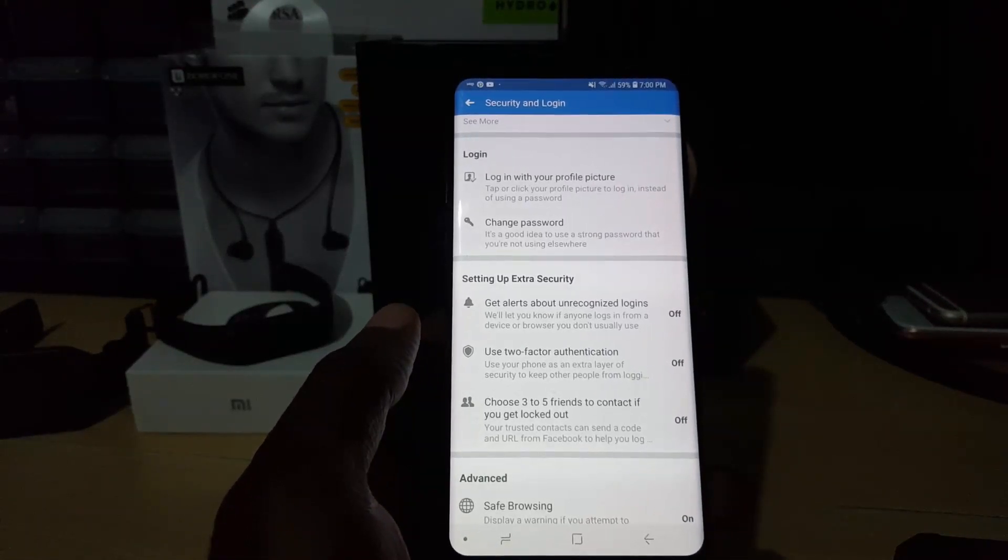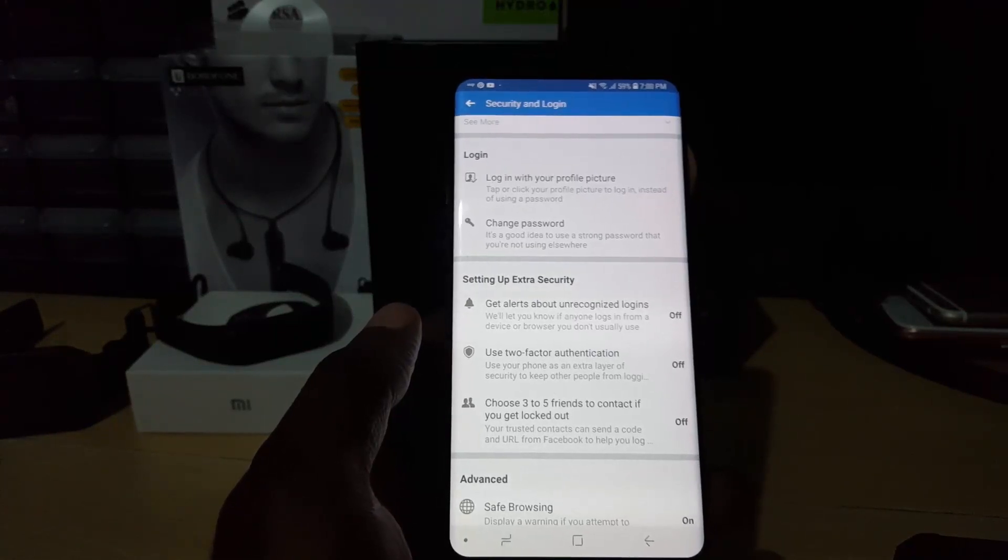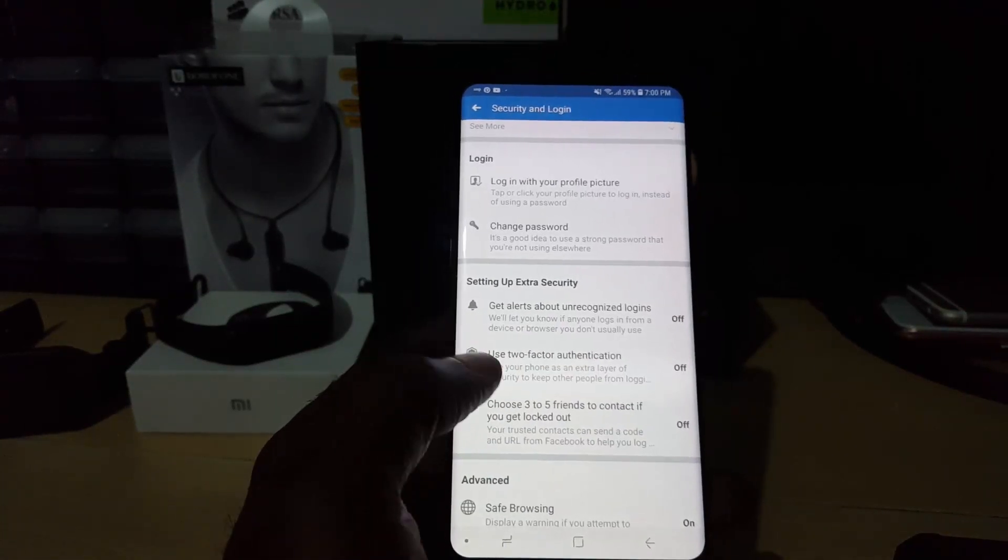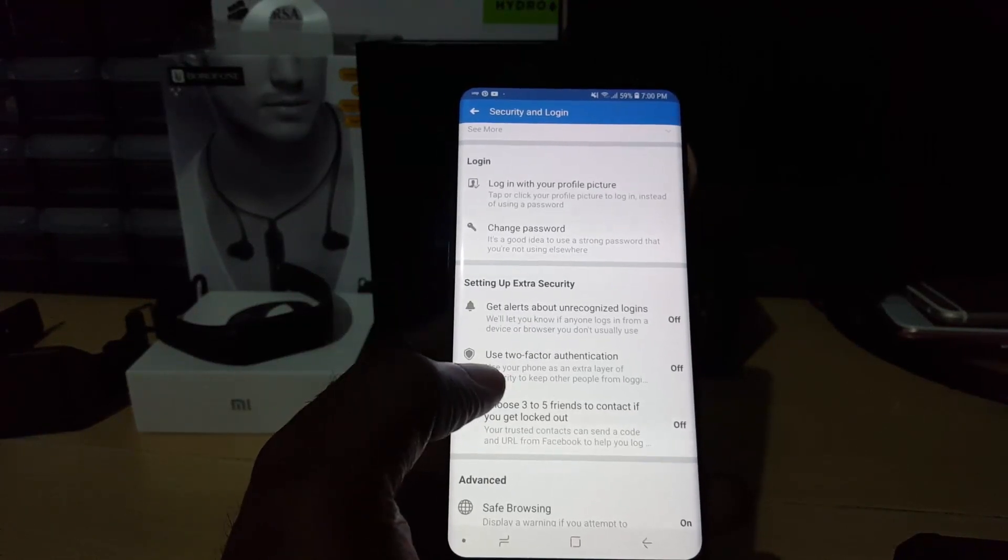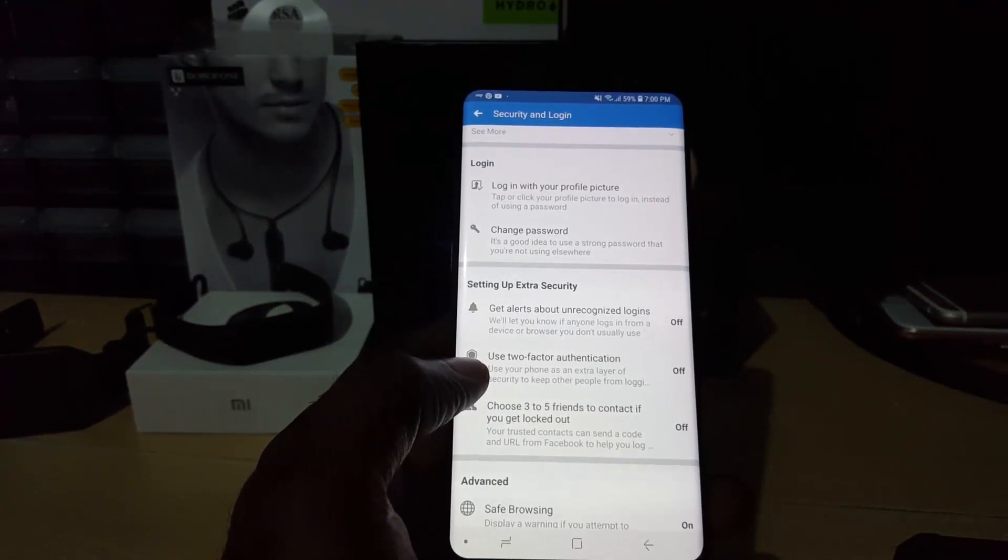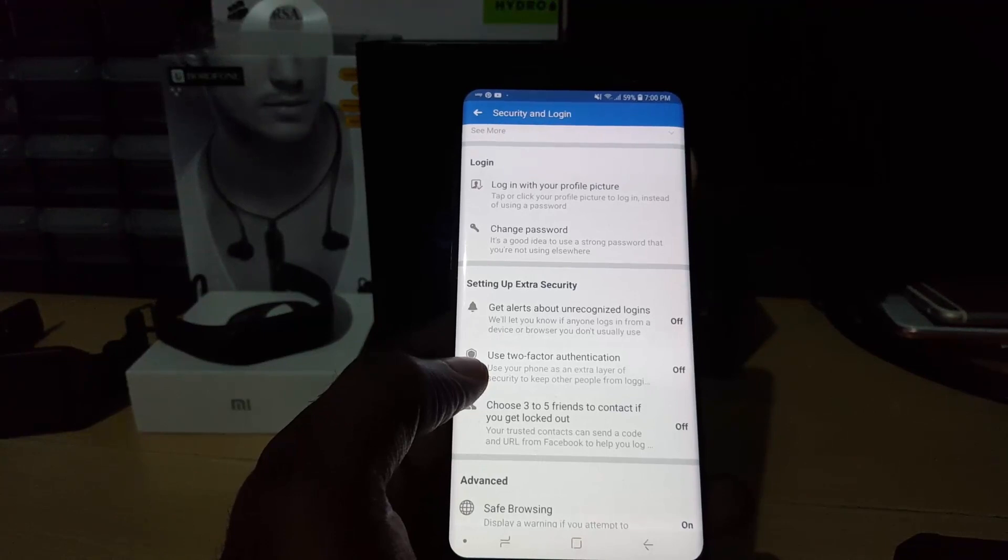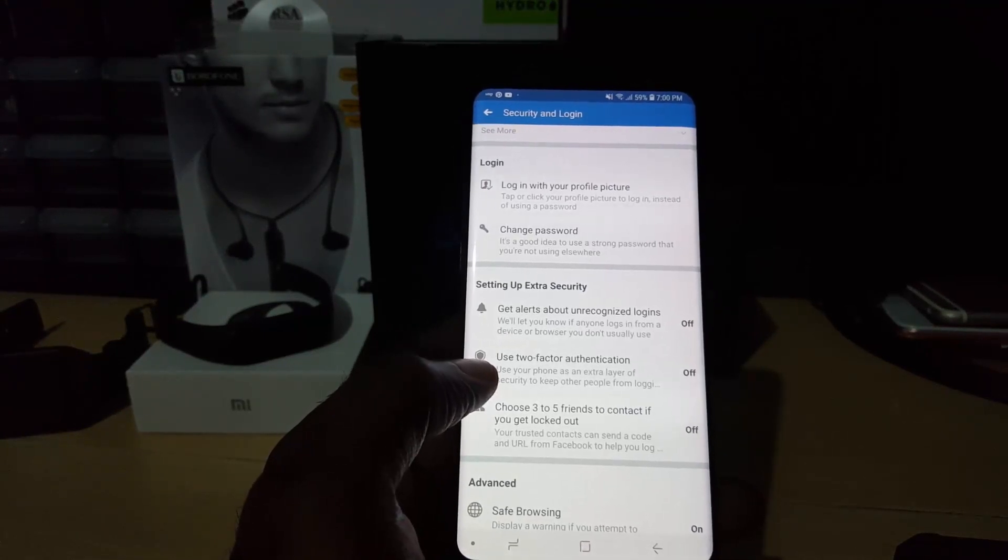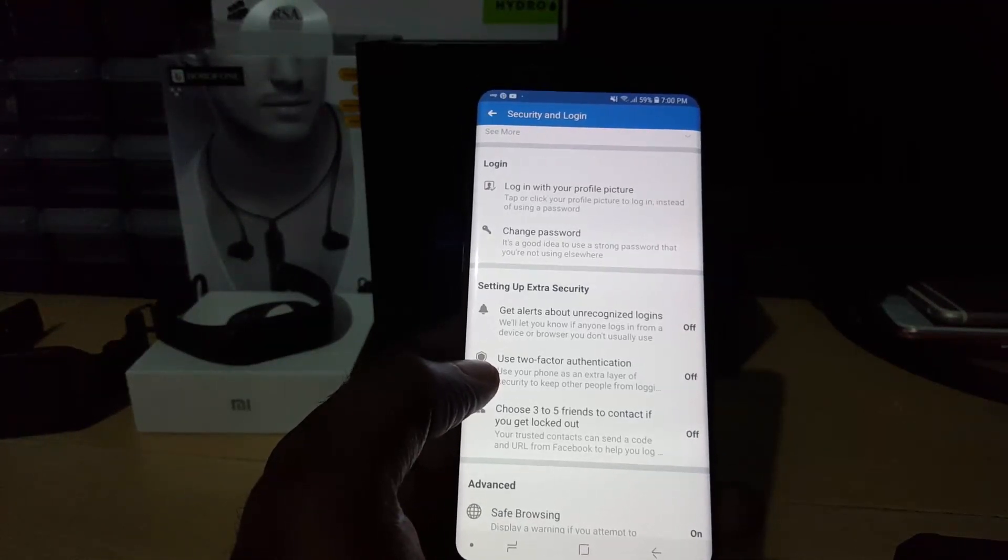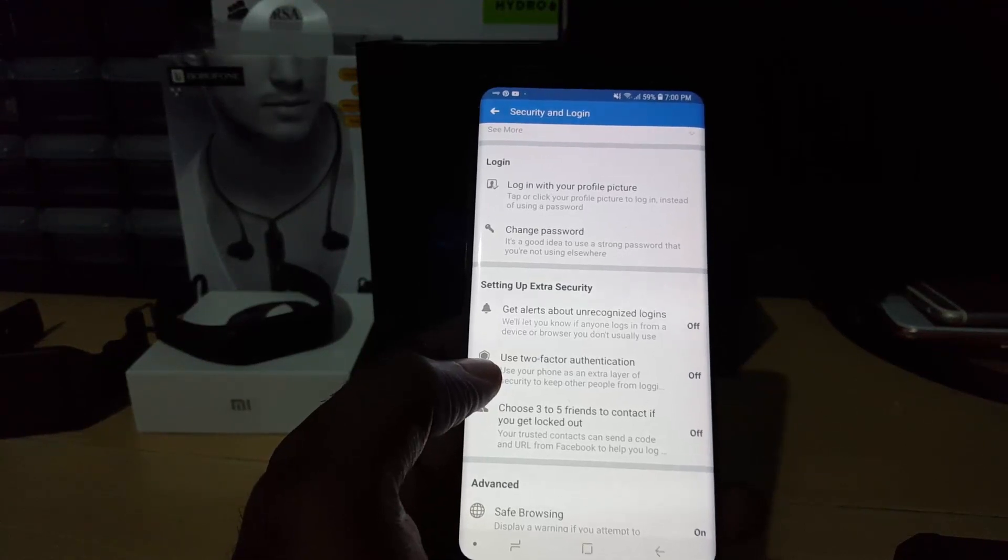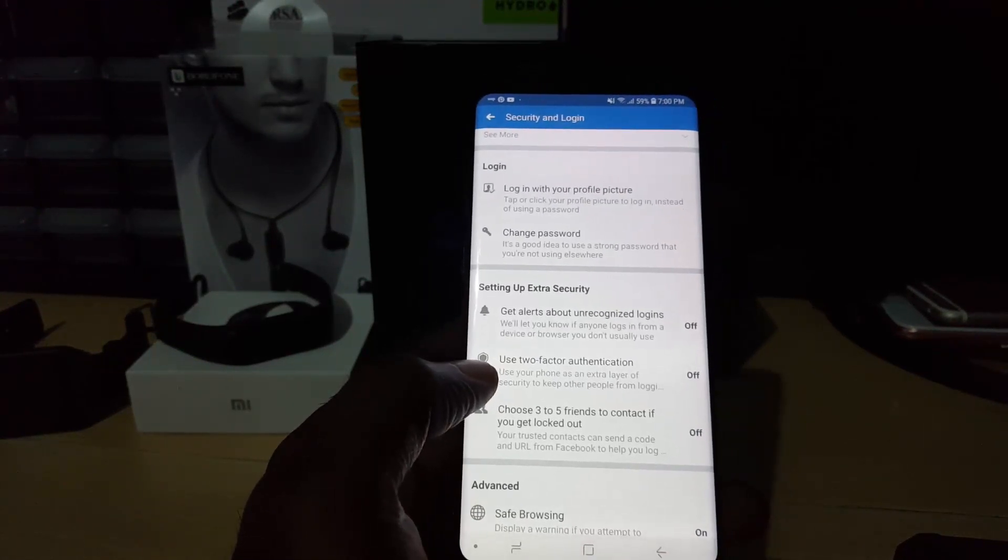that someone will hack your account if you have it linked to your phone number. As soon as a new or unknown device is used to try to log into your account, you'll get a text message with a six-digit code that must be entered, which is very hard for somebody else to get hold of, even if they get hold of your password.